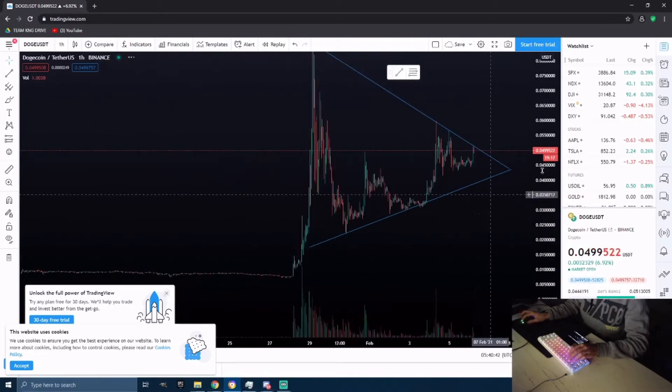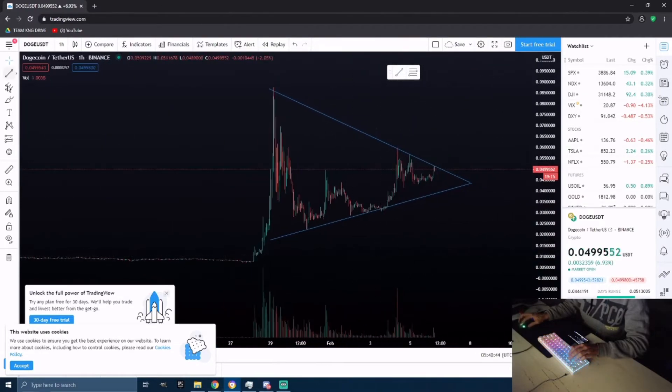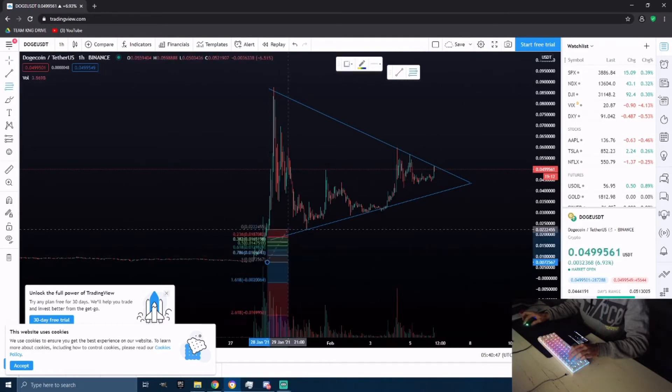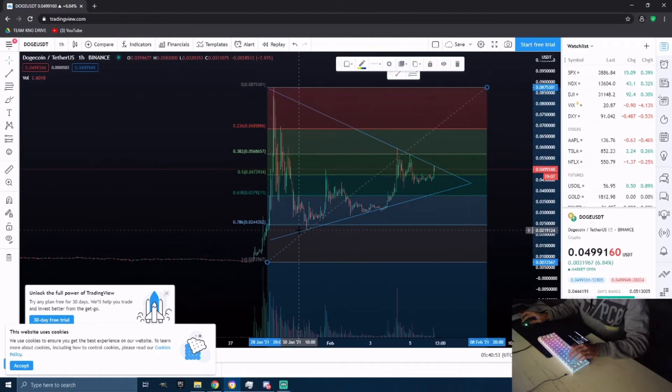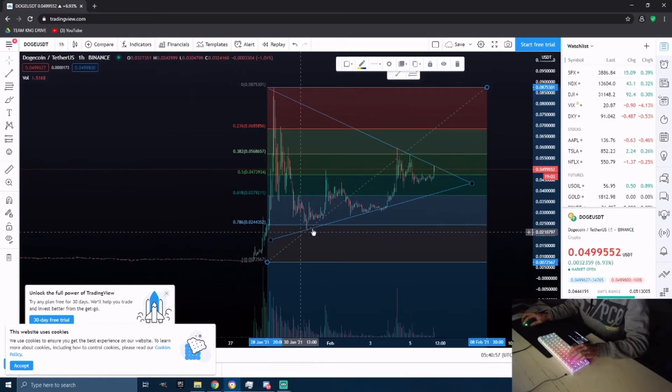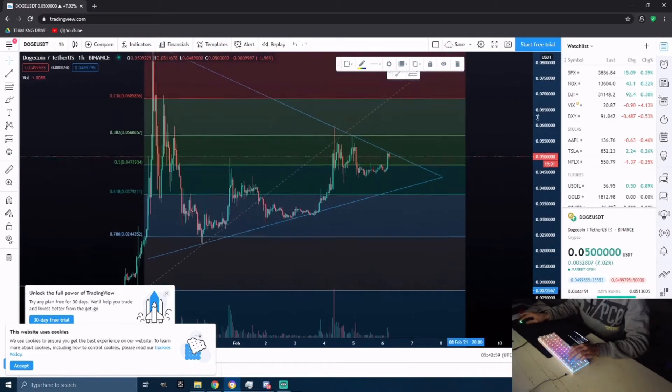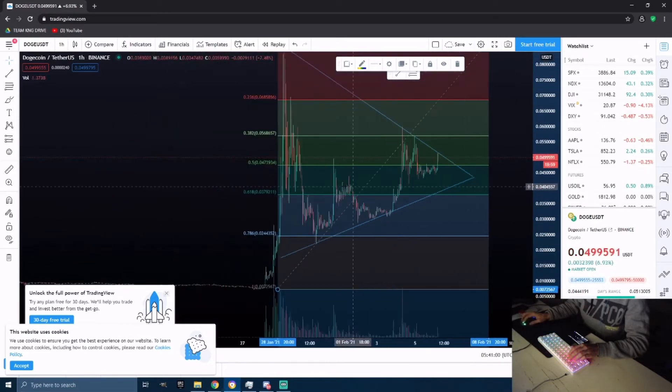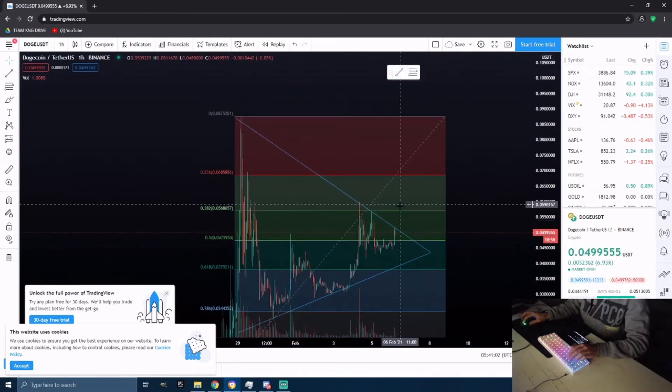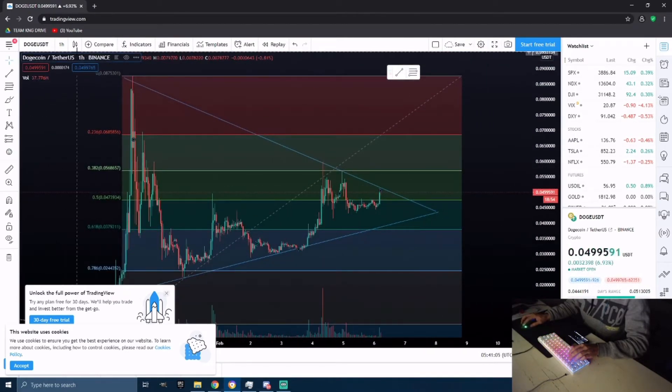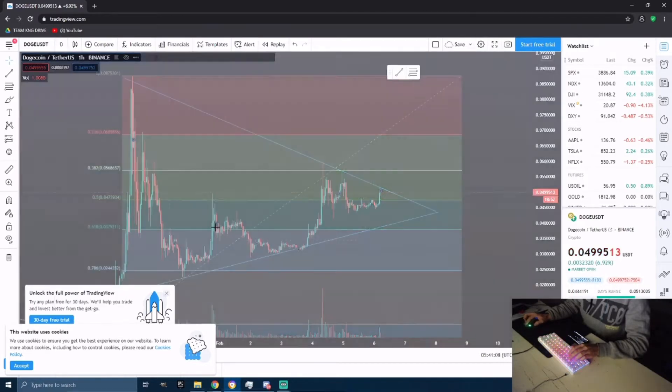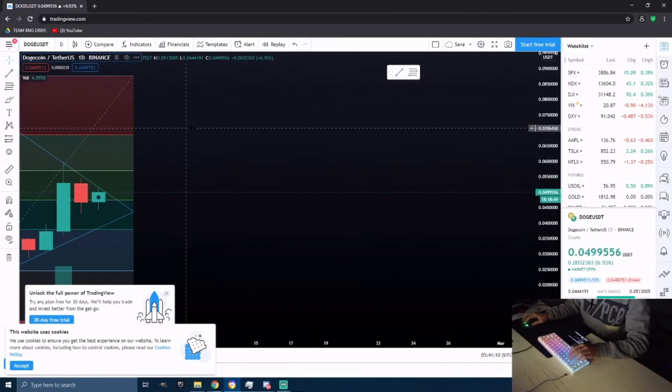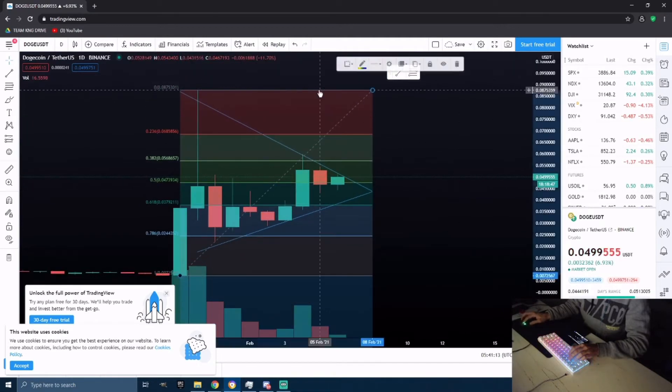I believe that it could possibly be done. Let's take a Fib retracement from the bottom of this, and it looks like we did bounce off the 0.786. This could be the start of an uptrend if we do finish the daily candle above this symmetrical triangle.